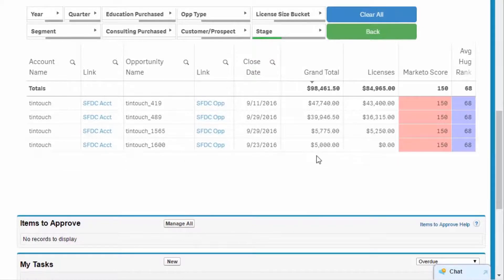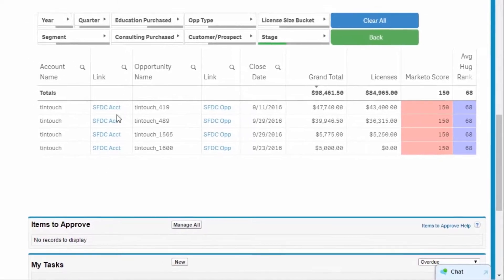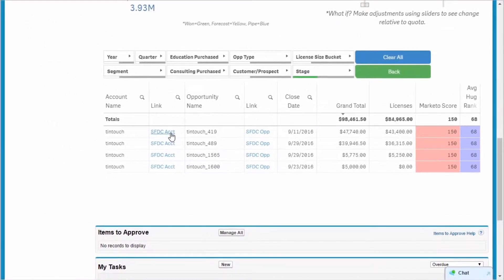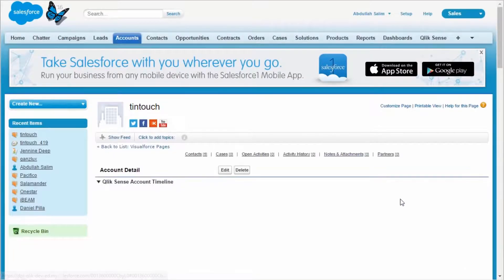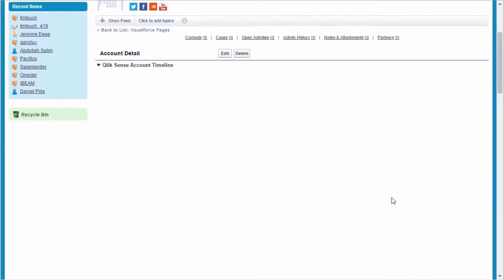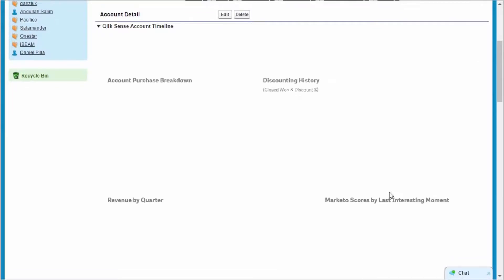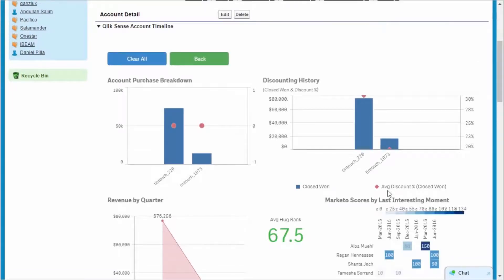If I can close these deals, this shrinks my forecast gap by 50%. From the table, I click on the SFDC account link, and I'm taken to Tintouch's account page within Salesforce.com.